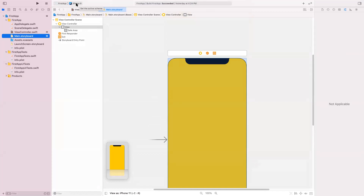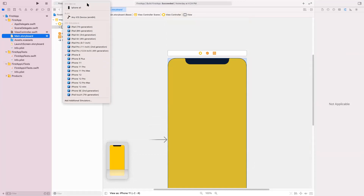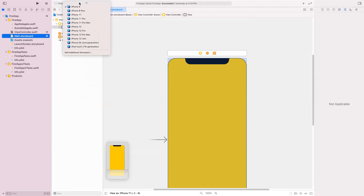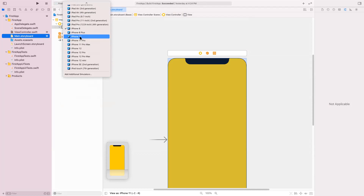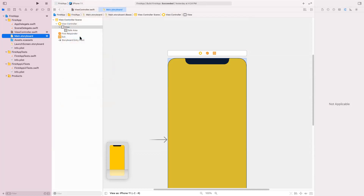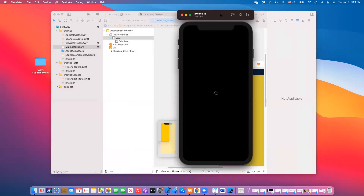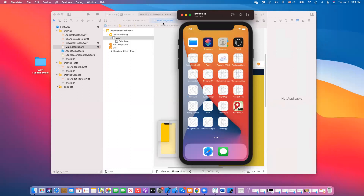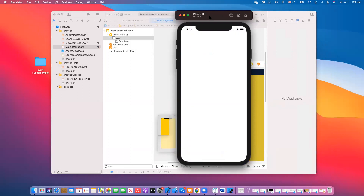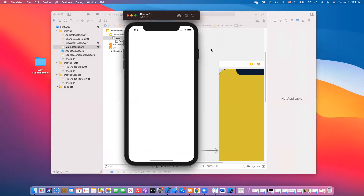To run the app, you have the play button and you can select the device you want to run it on. You can select any of these simulators — for example, iPhone 11. When you click play, the simulator you've selected will actually appear; it's another application that is running. This is the simulator, and it should change the background in a moment when it's finished running.